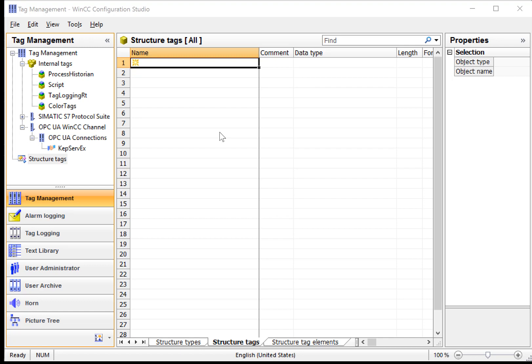In this section, we're going to talk about WinCC structure tags. Structure tags are basically user-defined types, and we can use these to map to PLC memory structures like data blocks in Siemens PLCs.